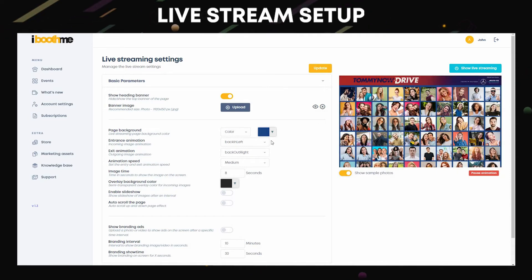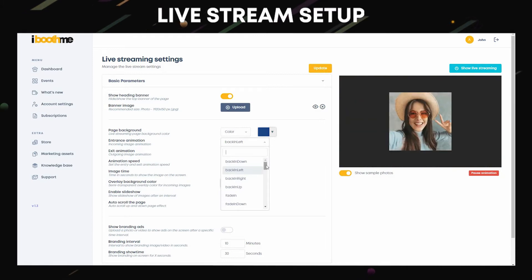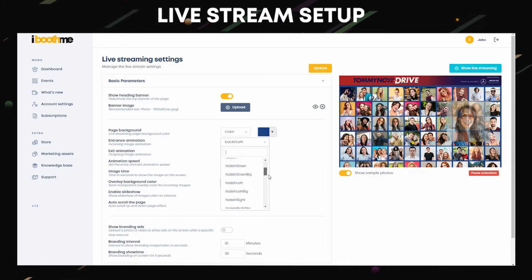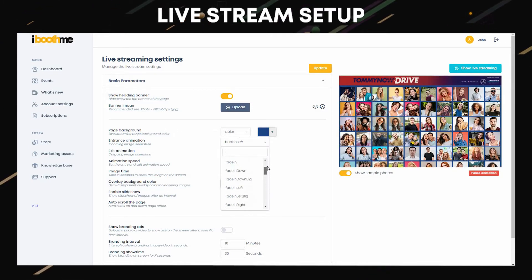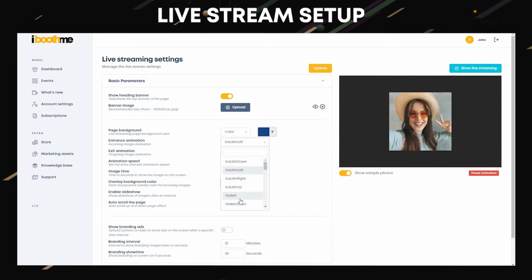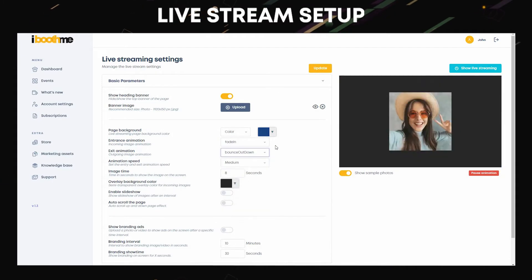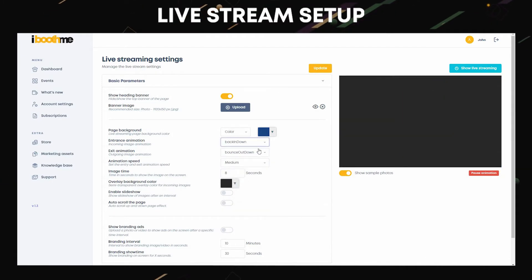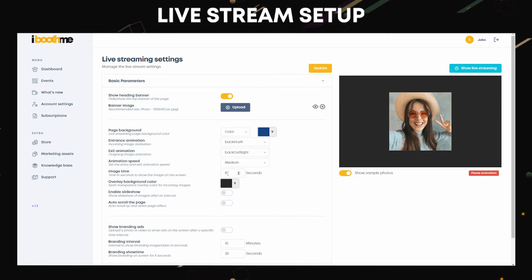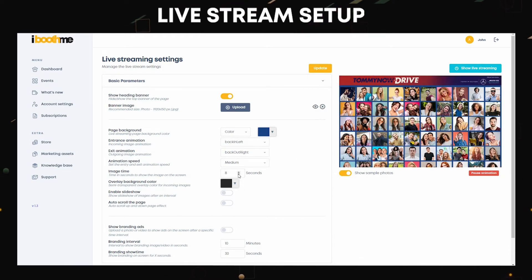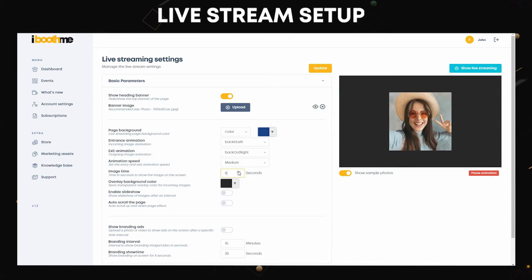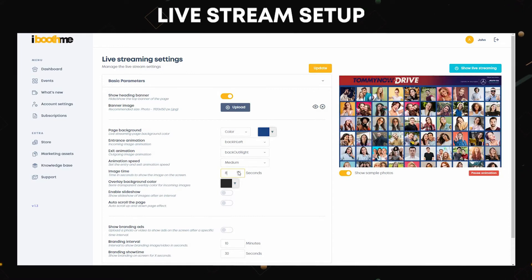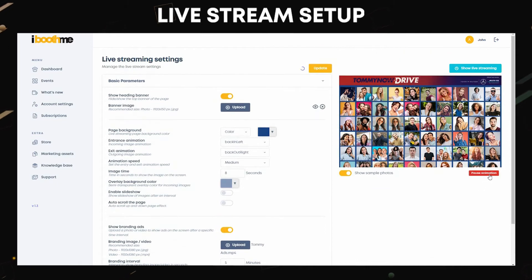Customize the entrance and exit animations. You can select from a variety of animations provided in the drop-down menu. You can also set the speed of animation. Image time is the length of image to show on the screen. Now try to click on pause animation.